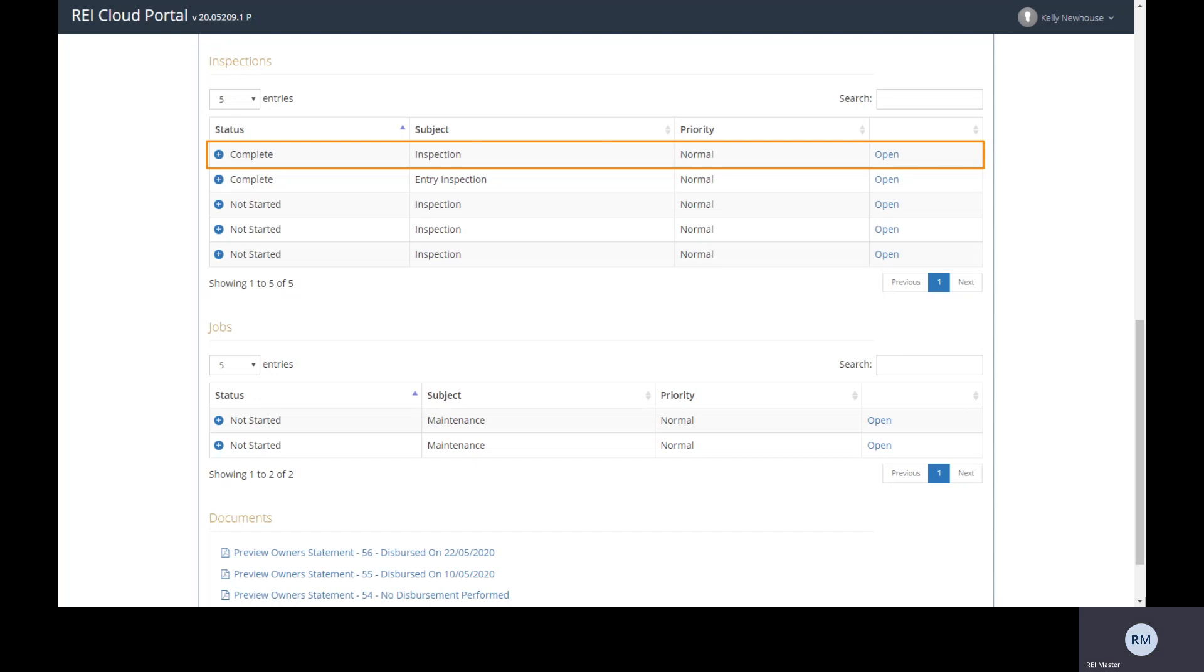As you can see, REI Cloud makes scheduling, managing and performing inspections a breeze.